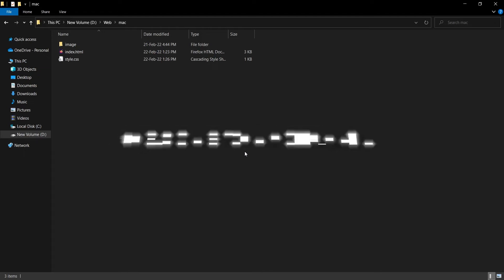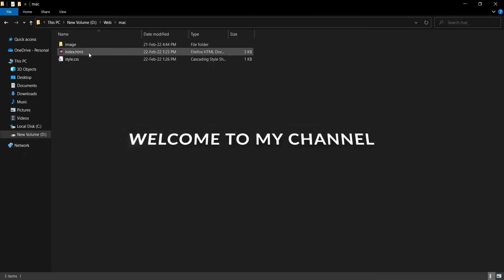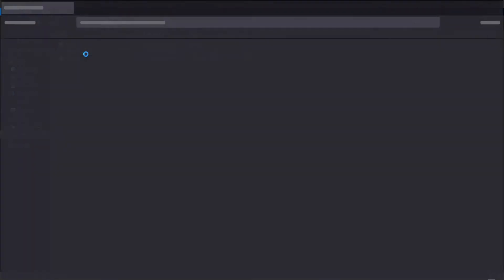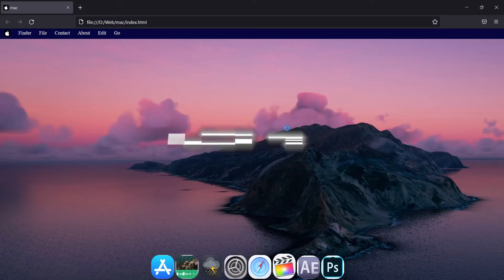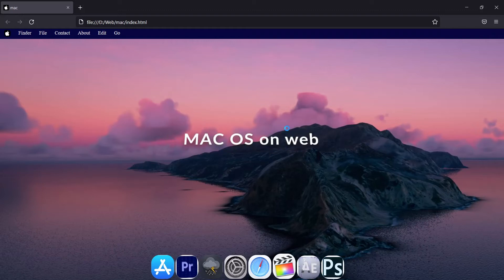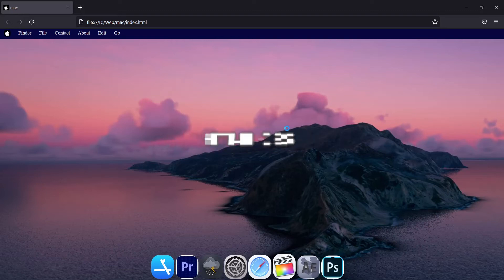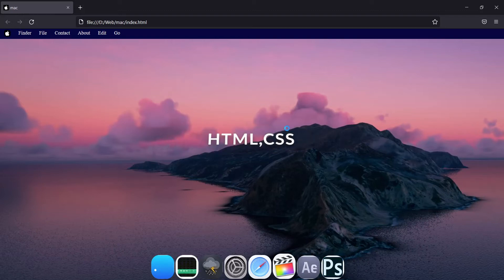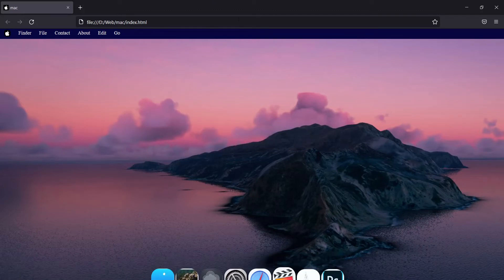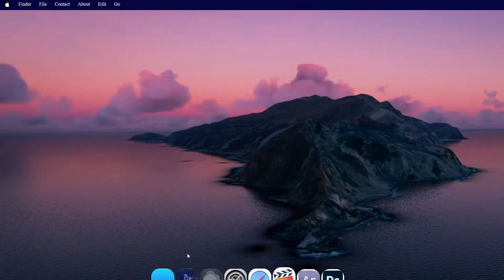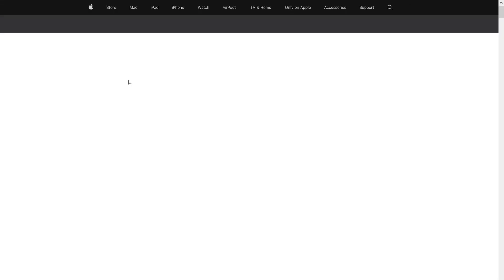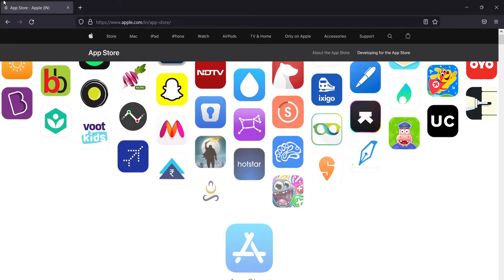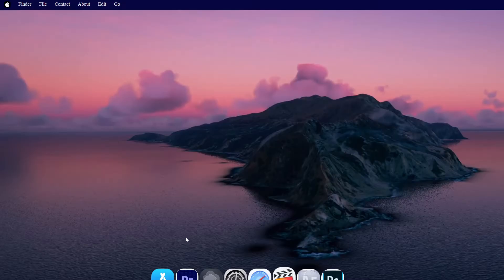Hello guys, welcome to my channel. In this video I want to show you how to make macOS on web using HTML and CSS. As you can see, my website can do little things like opening the app store.